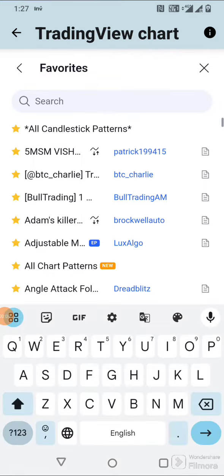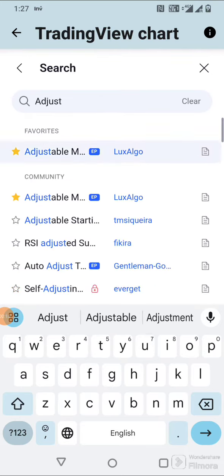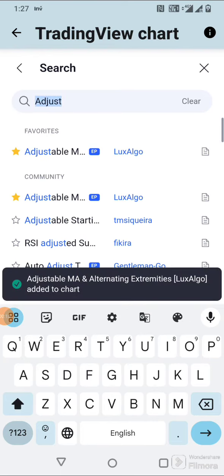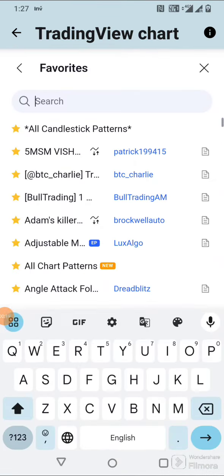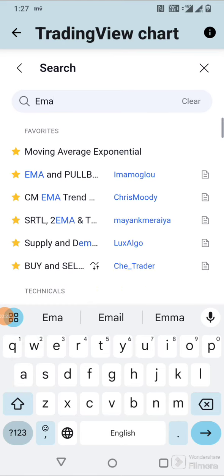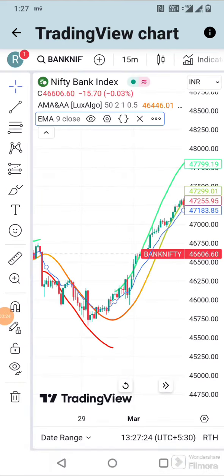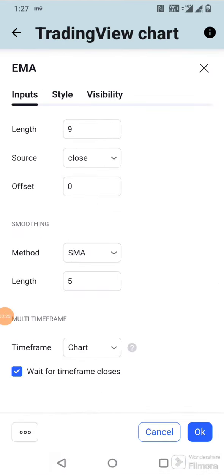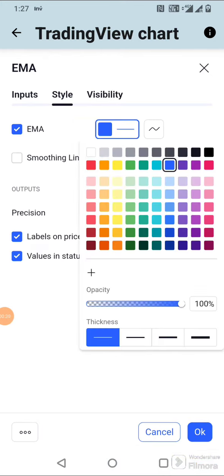Go to TradingView.com, and in the indicator section search for Adjustable MA Lux Algo. Add one more indicator, which is EMA. In the EMA settings, make the length 50 and in the styles make it thick.